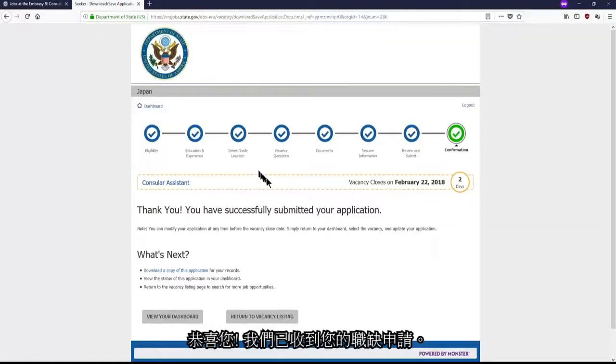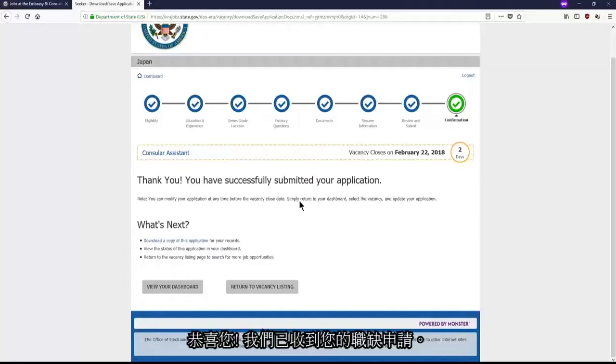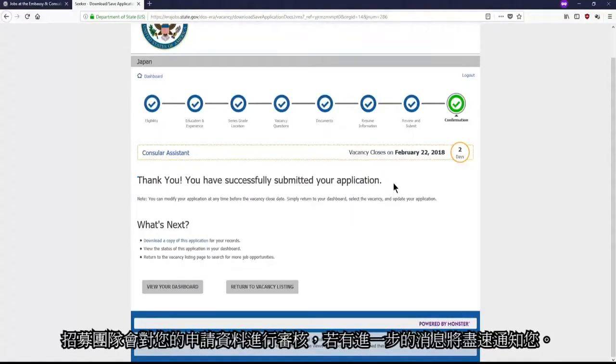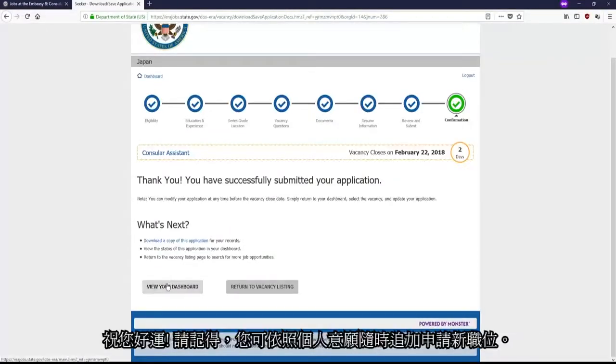Congratulations! We have now received your application. A recruitment team will review your application and keep you updated with any new information. Good luck!